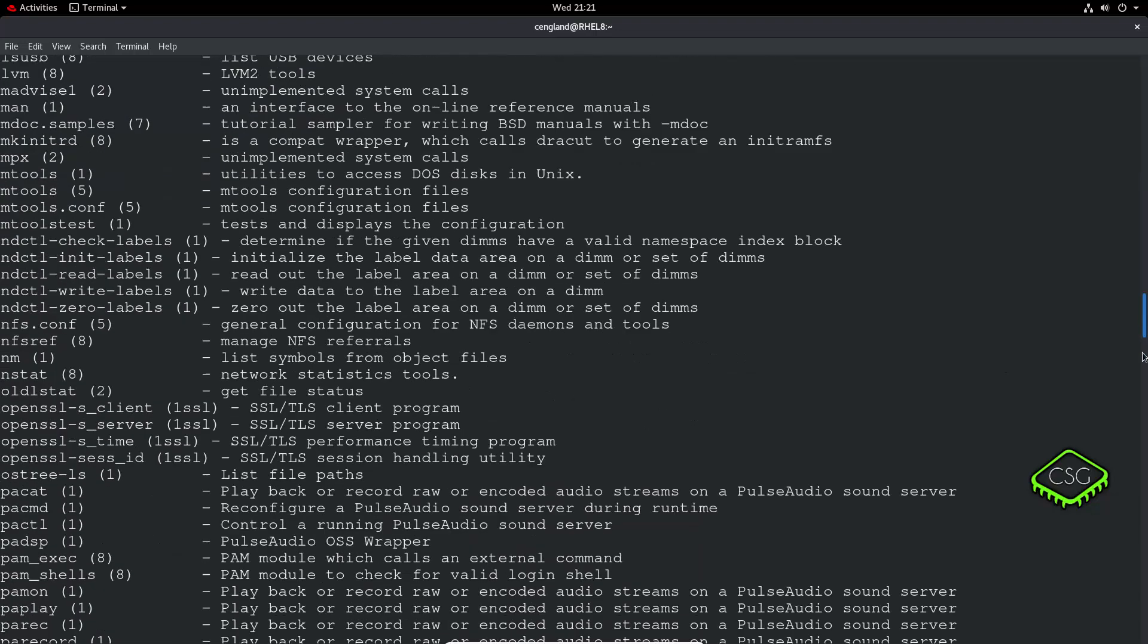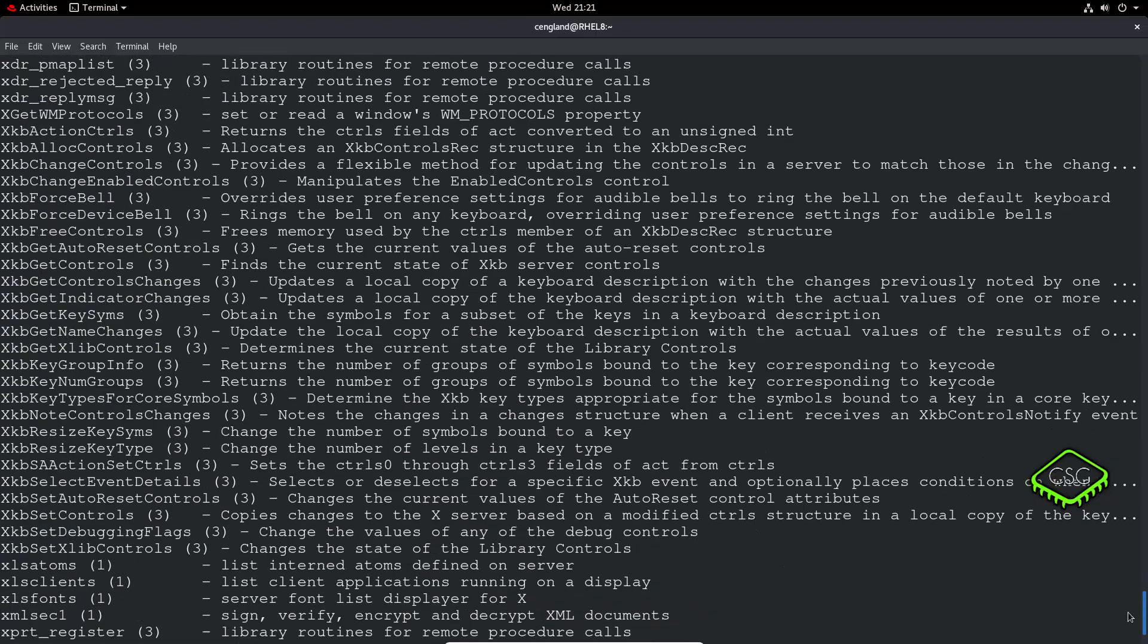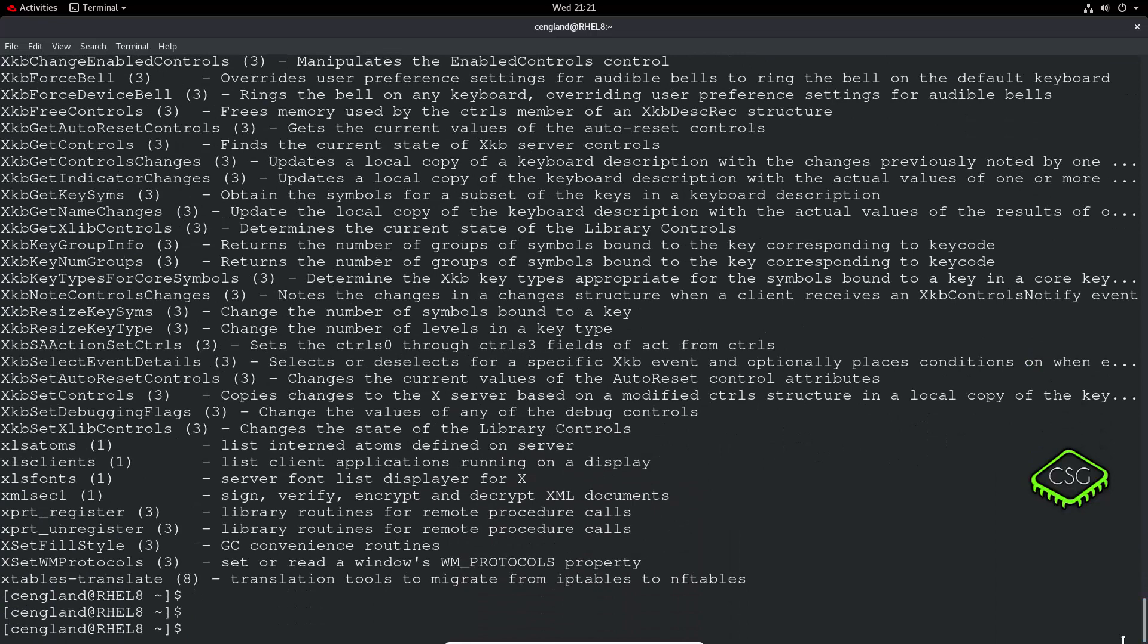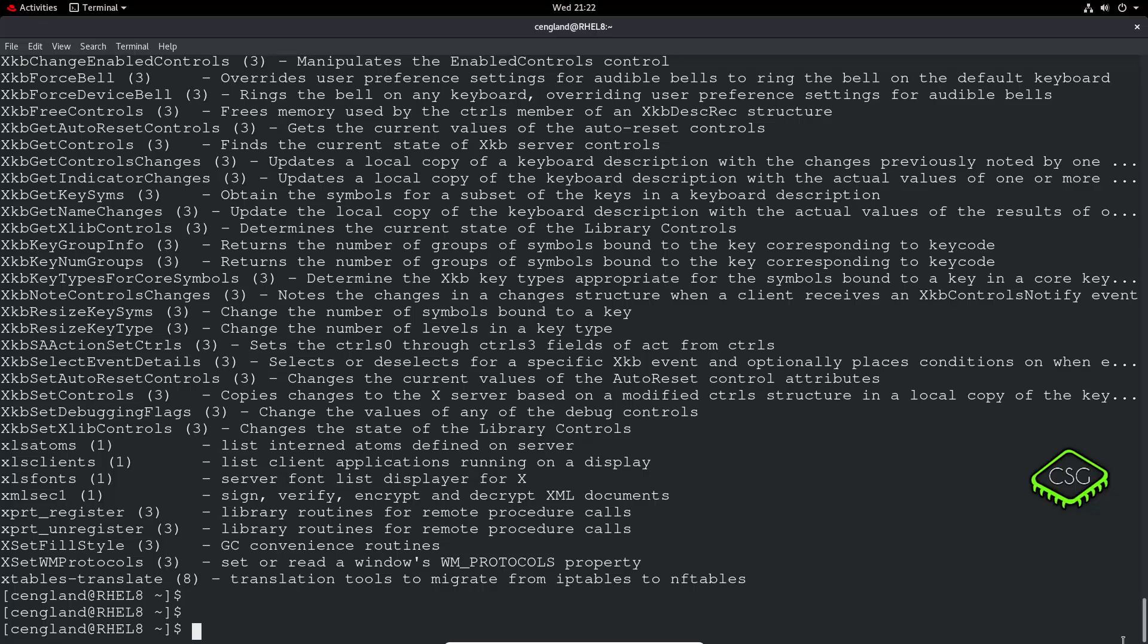It can be used for pretty much any command. It's quite a good one if you can't quite remember what the command was. You can do a quick search using that.